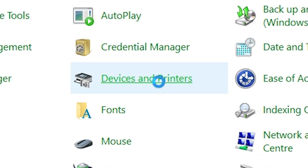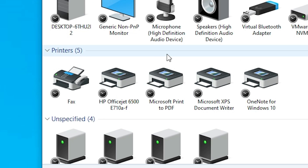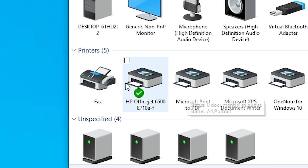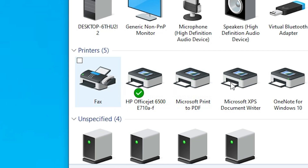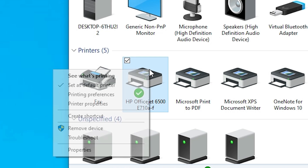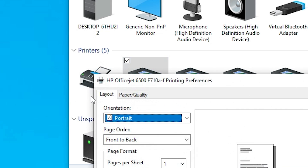Click on Devices and Printers and it will show all your printers. Select any printer that you want to change printing preferences for. Right-click on it and click on Printing Preferences.